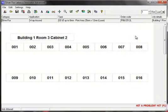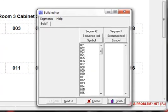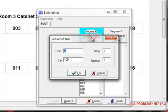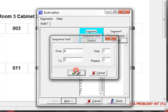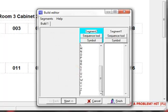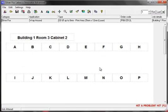Next I will demonstrate an alphabetical sequence. So we go back into the build editor, click on sequence tool, but this time the sequence will be from A to Z. Click on OK and there's our sequence. Click on finish and there it is displayed on the screen again.